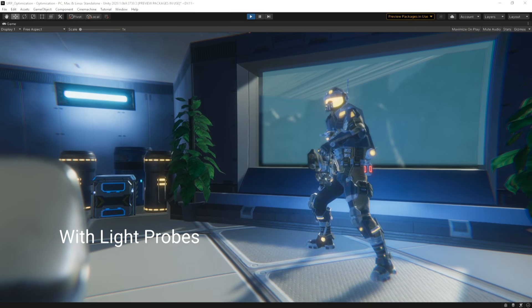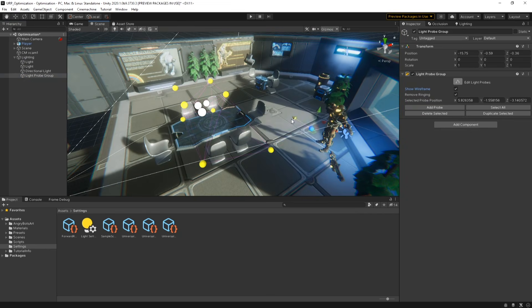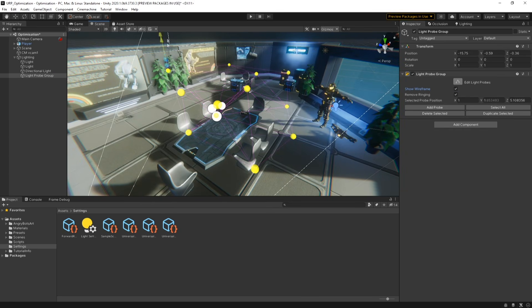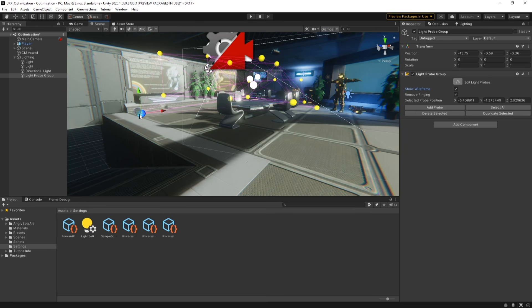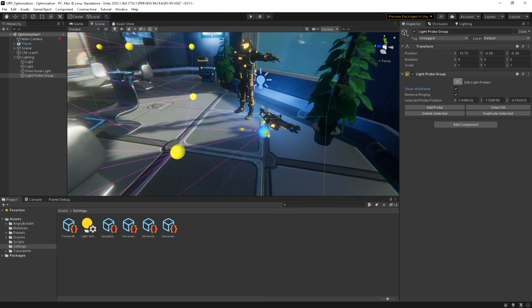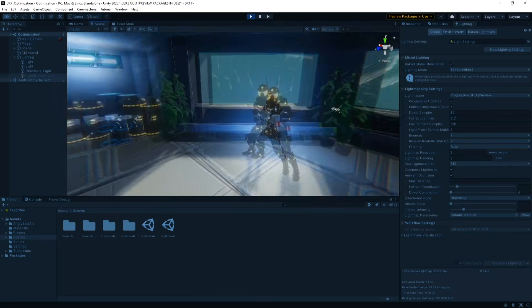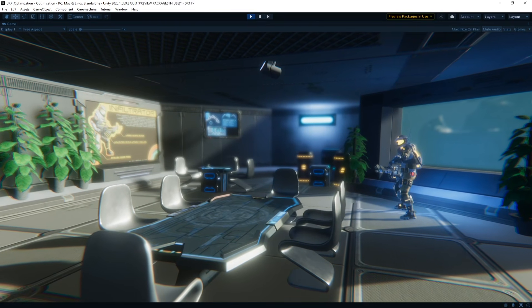To add light probes to your scene, simply choose Create > Light > Light Probe Group. Then position your probes into the scene and choose the Edit Light Probes option. We can then select a light probe and duplicate it using the buttons in the Inspector, or Ctrl+D on Windows or Command+D on Mac, to begin positioning our probes. Generally, it's worth placing probes wherever there is a shift in lighting, so place them close to shadowed areas or areas where lighting colors change more frequently. Then, just bake your lighting again to see the effect of your newly placed probes. If you have Auto Generate enabled in the Lighting Settings panel, your scene should automatically update to compensate for the probes.